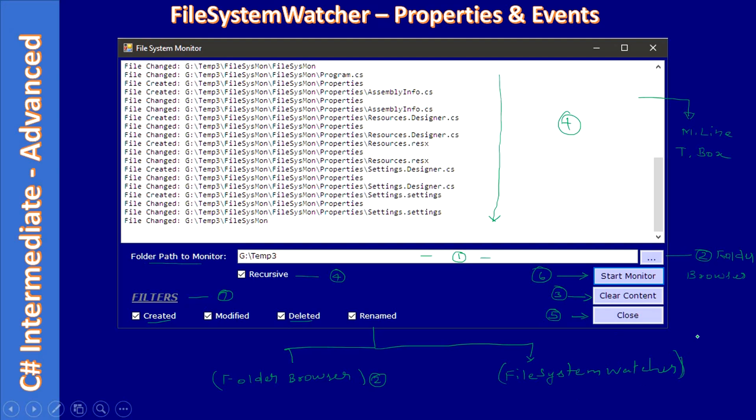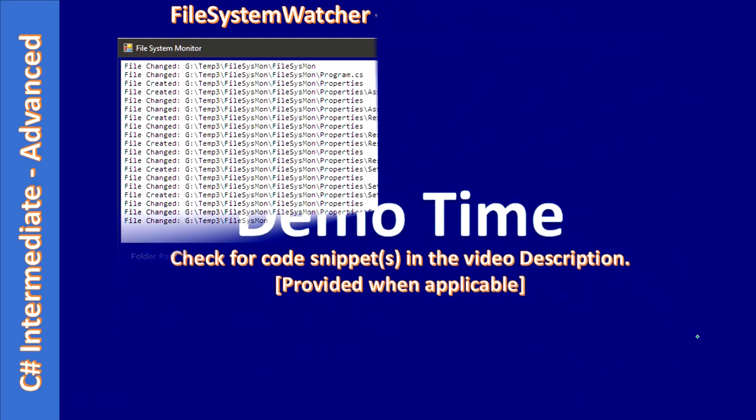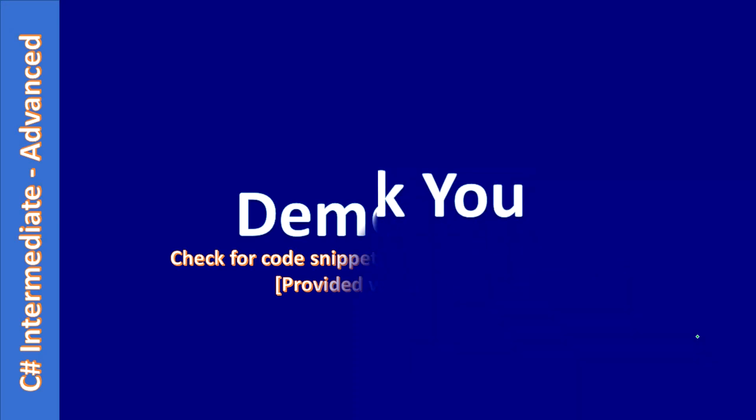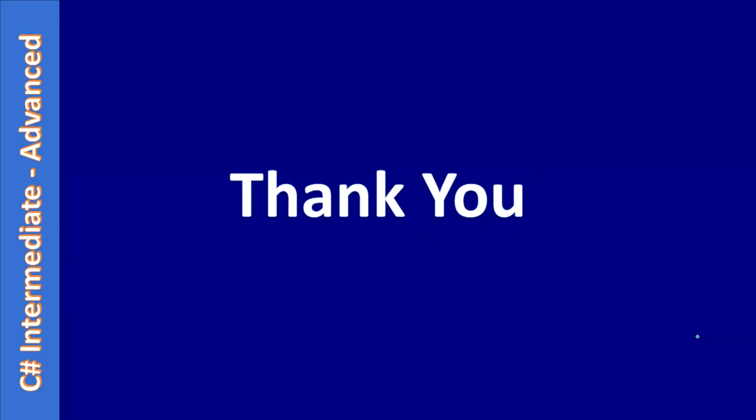All right, in the next video we will talk about the form design and some of the properties. Thank you for watching, bye.